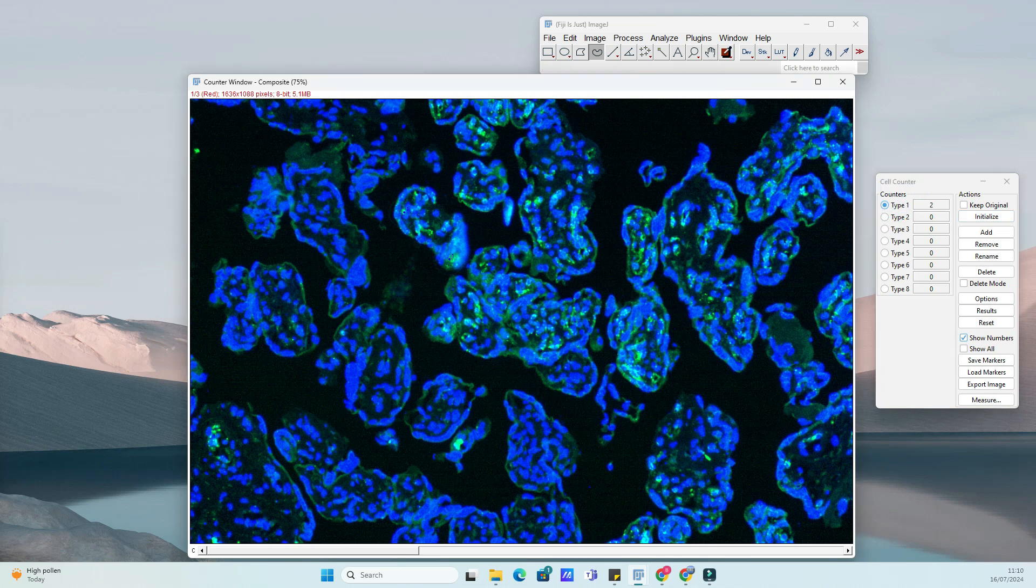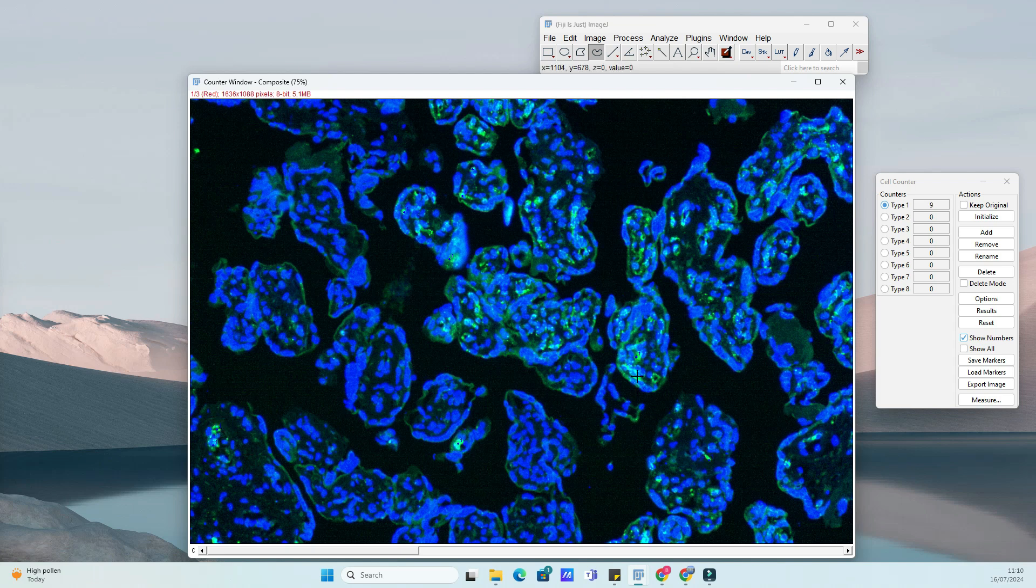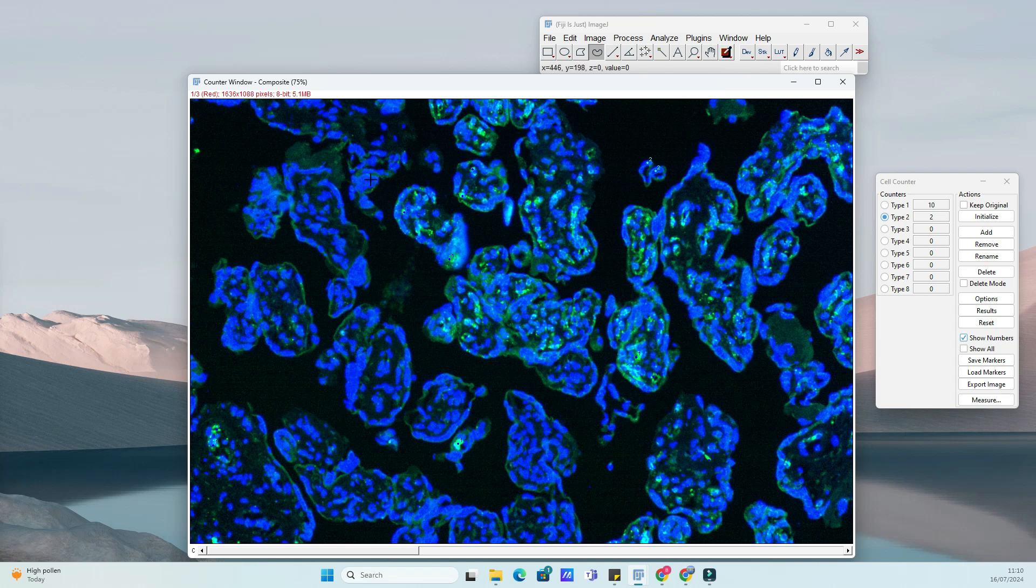Choose from various counting modes, such as Count, Add, Subtract, or Move to suit your analysis needs. Simply click on each cell in the image to mark it. The plugin automatically assigns a unique number to each cell, making it easy to keep track of your counts.